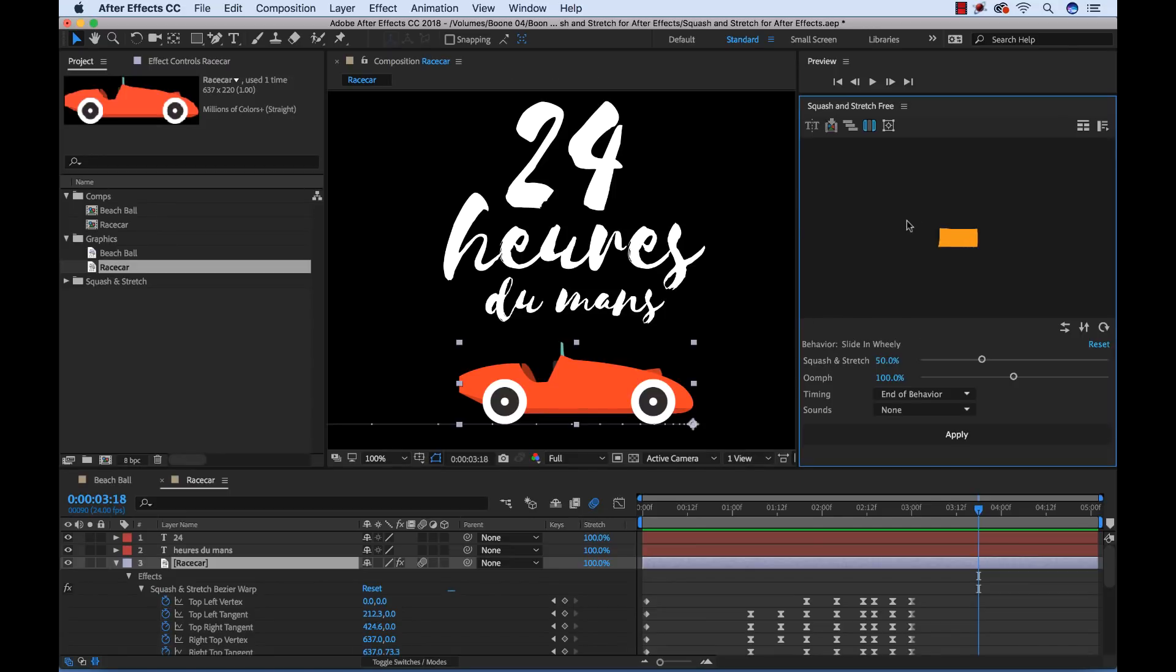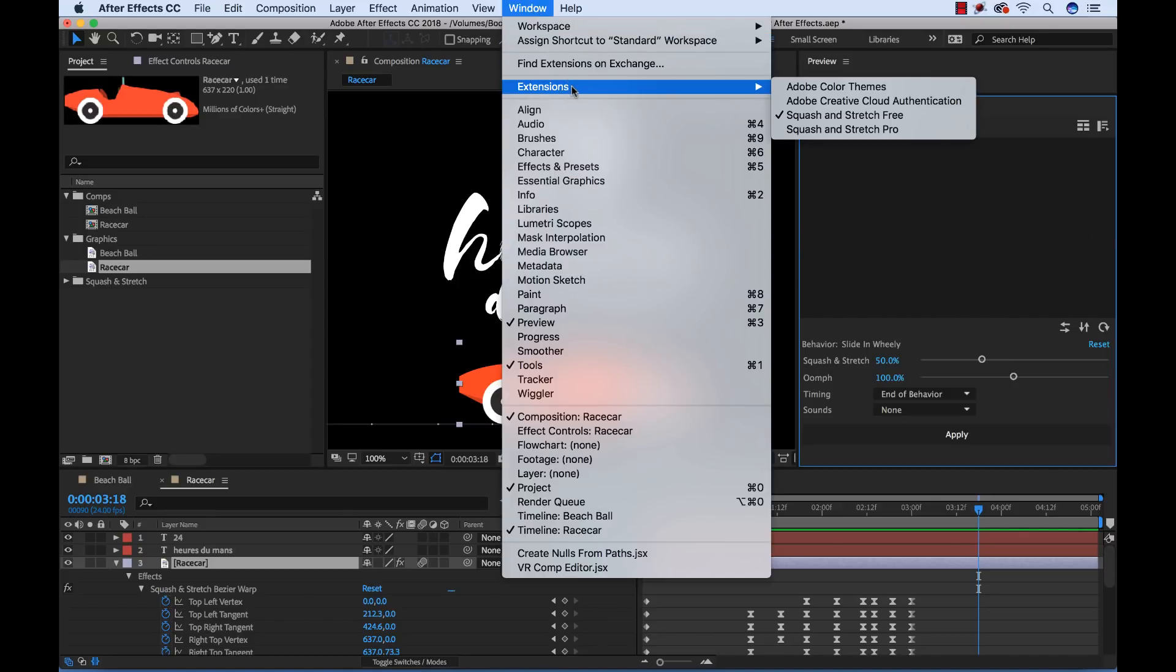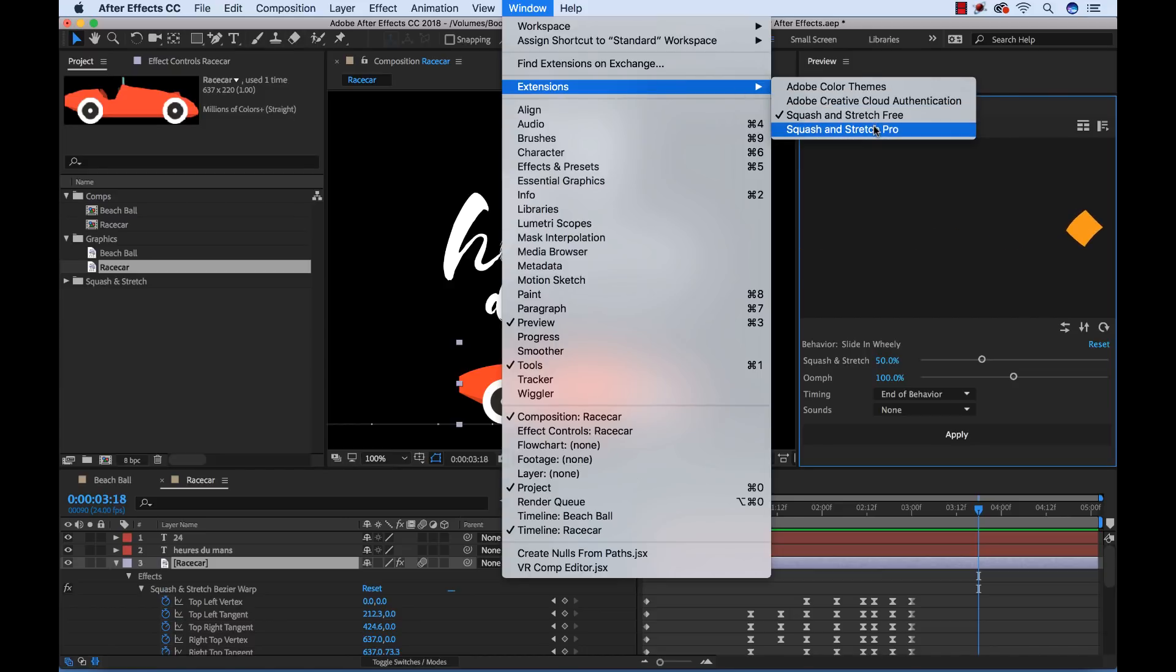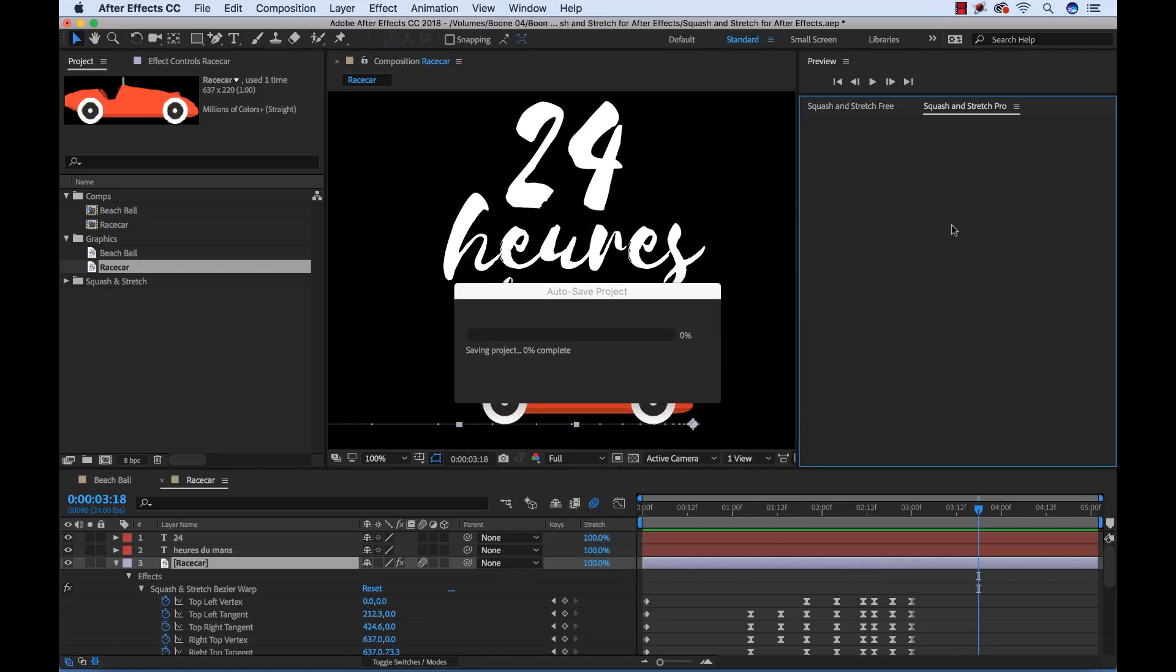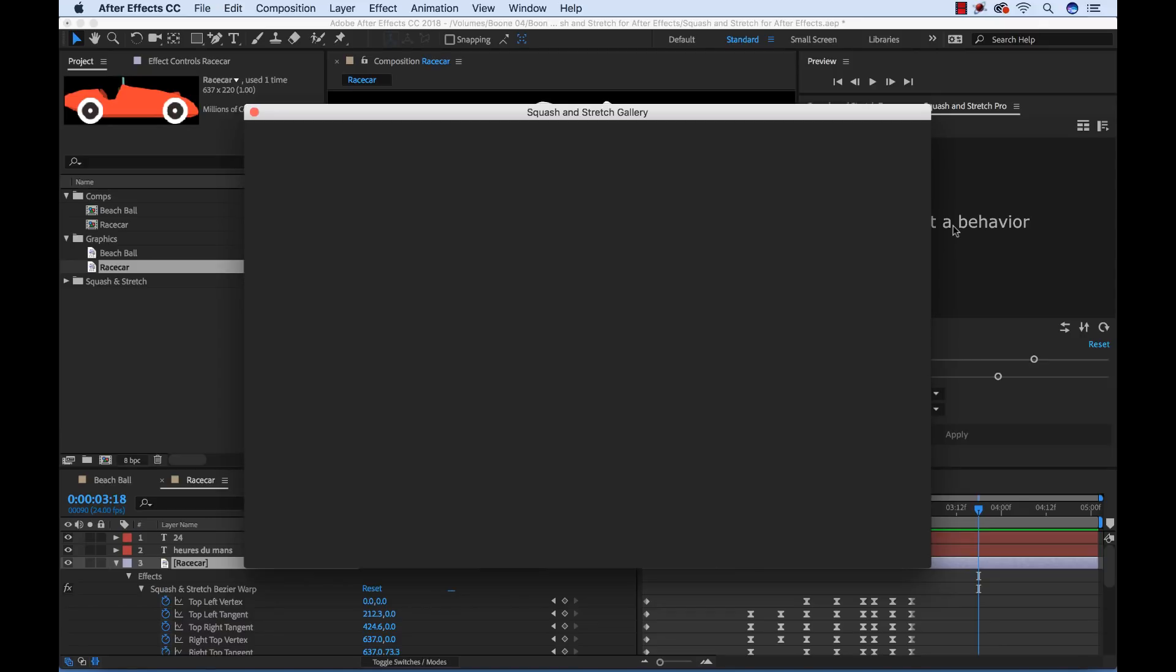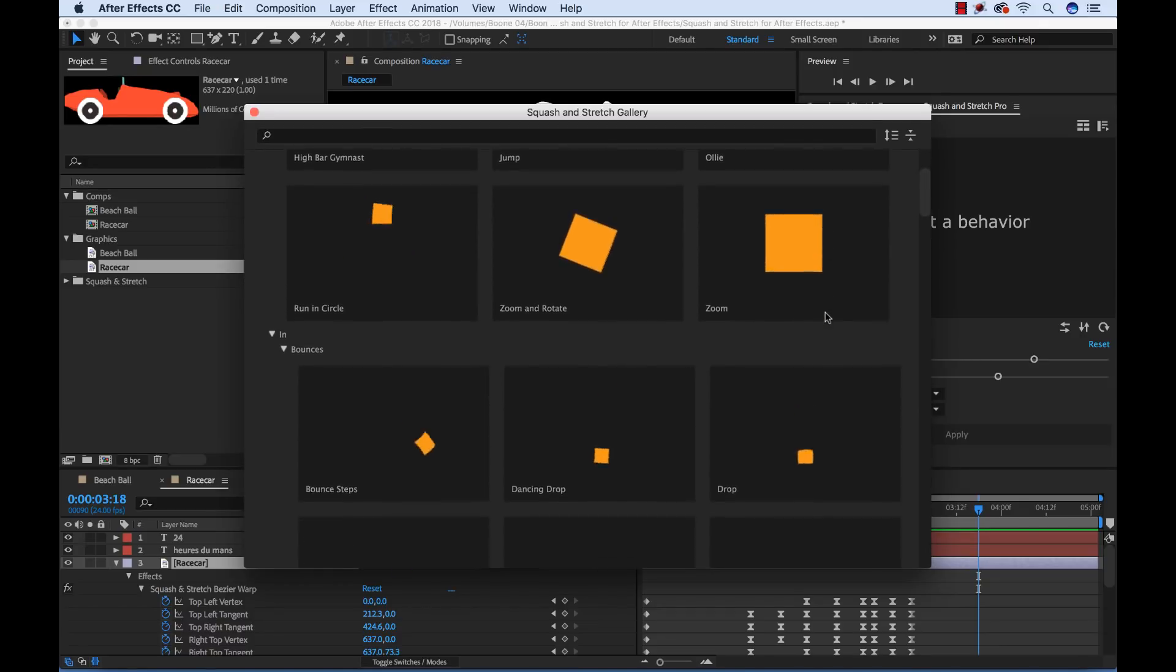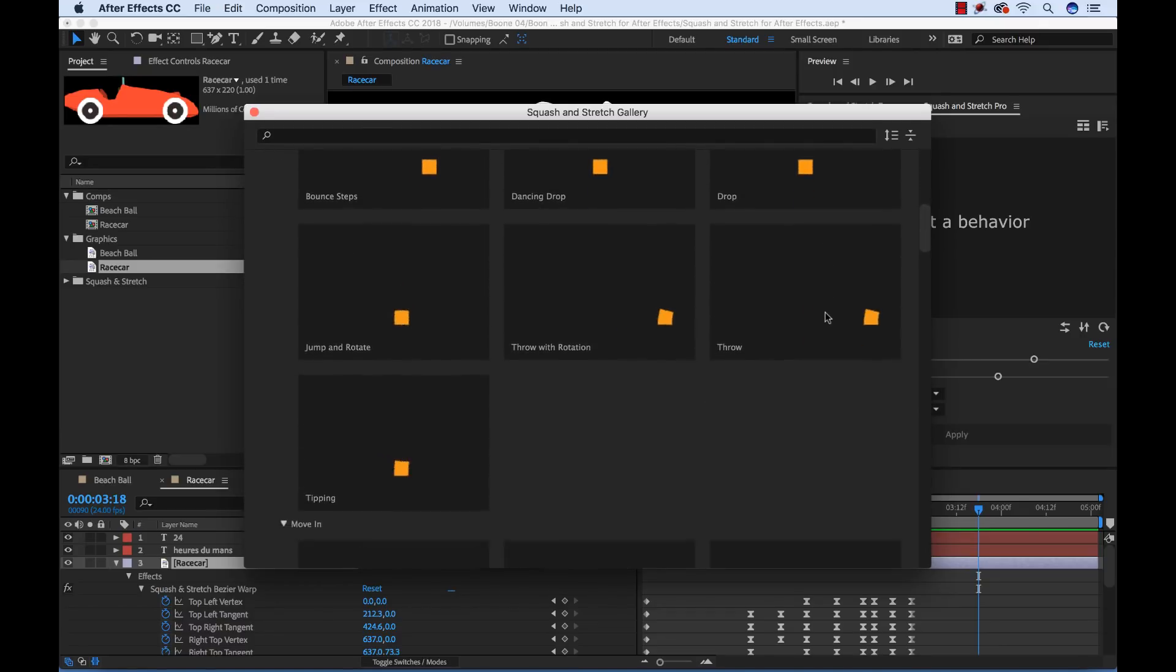If you want to play around with this you can download the free version of squash and stretch at the link I provided in the description or you can buy the pro version for $99. The pro version comes with a variety of extra behaviors. I think it comes with something like 61 behaviors and a number of additional sound effects.